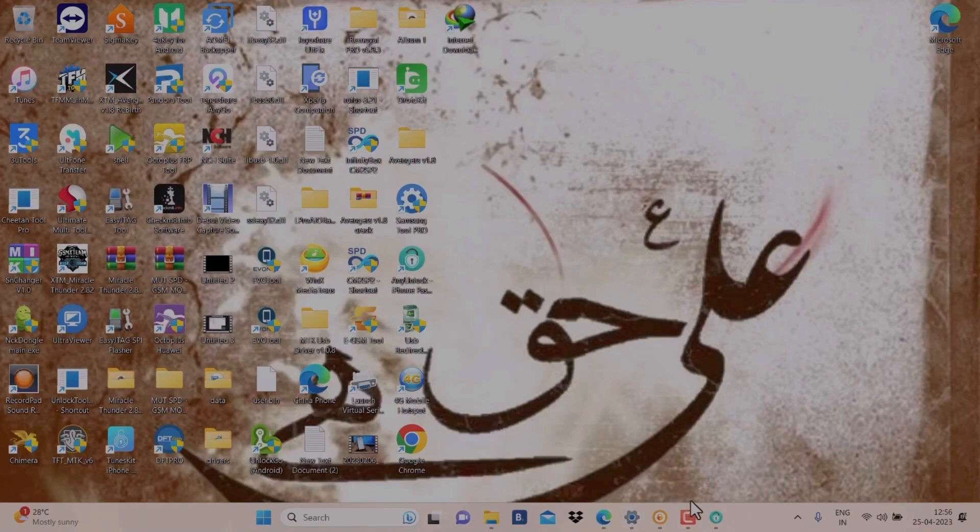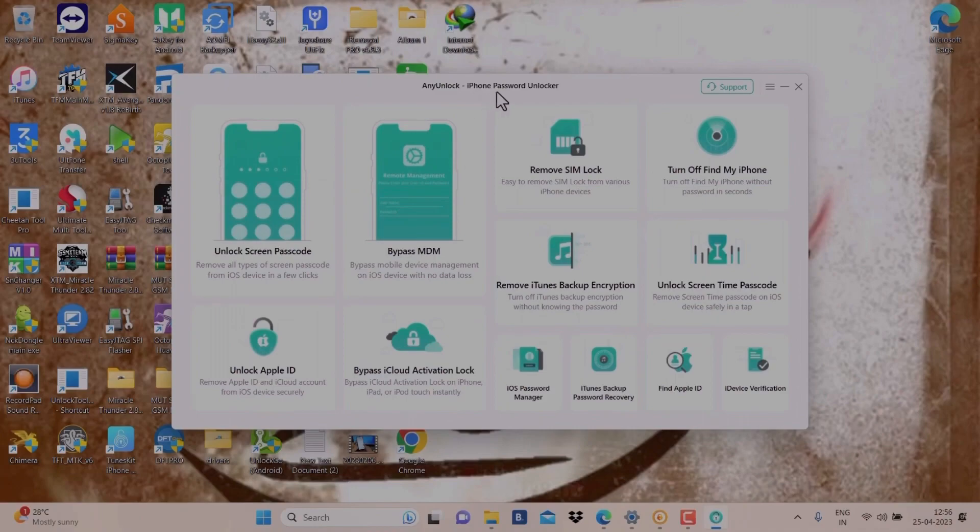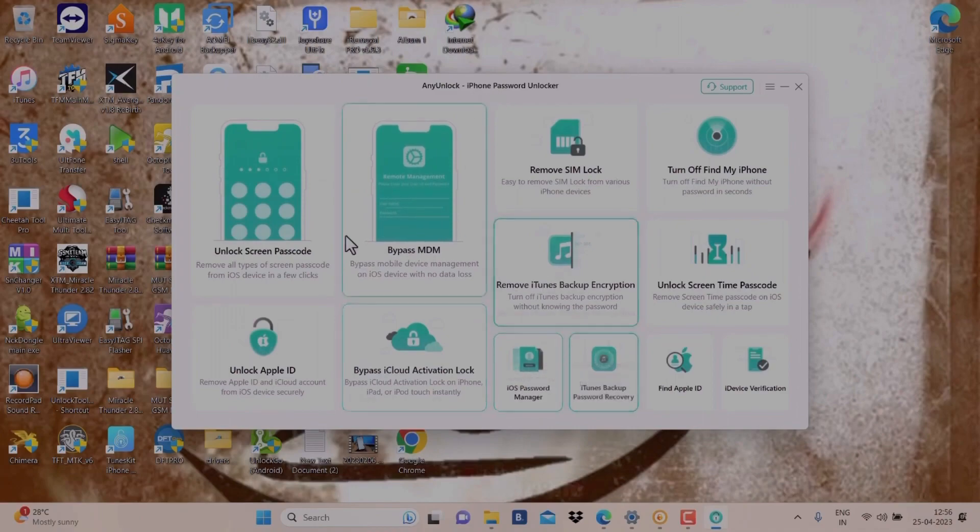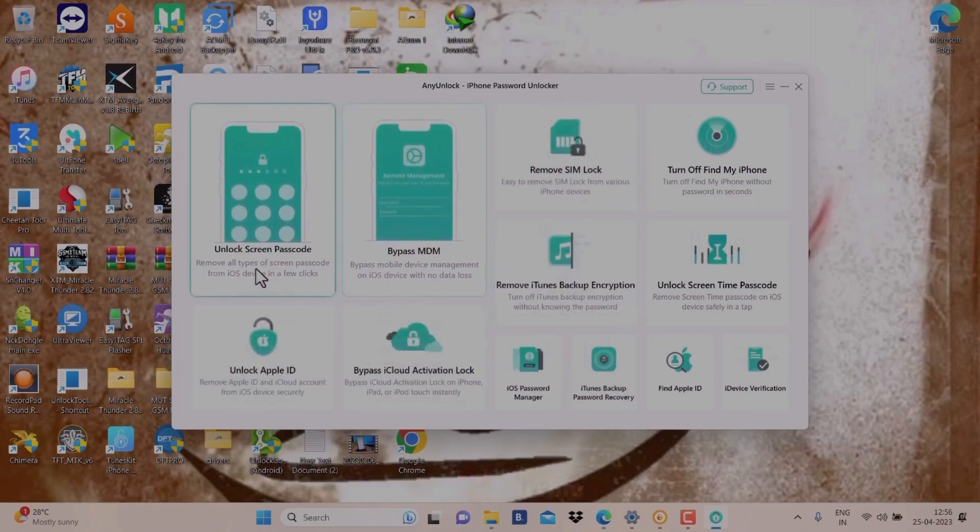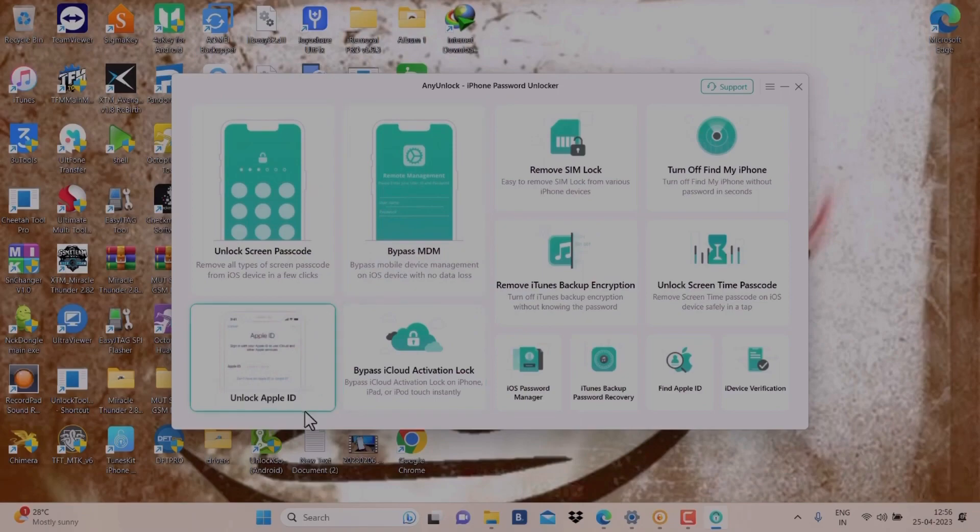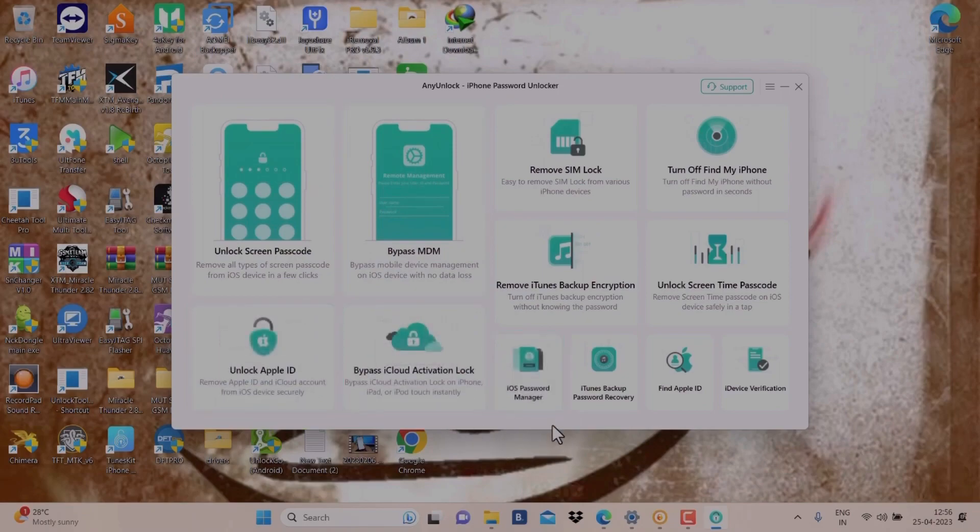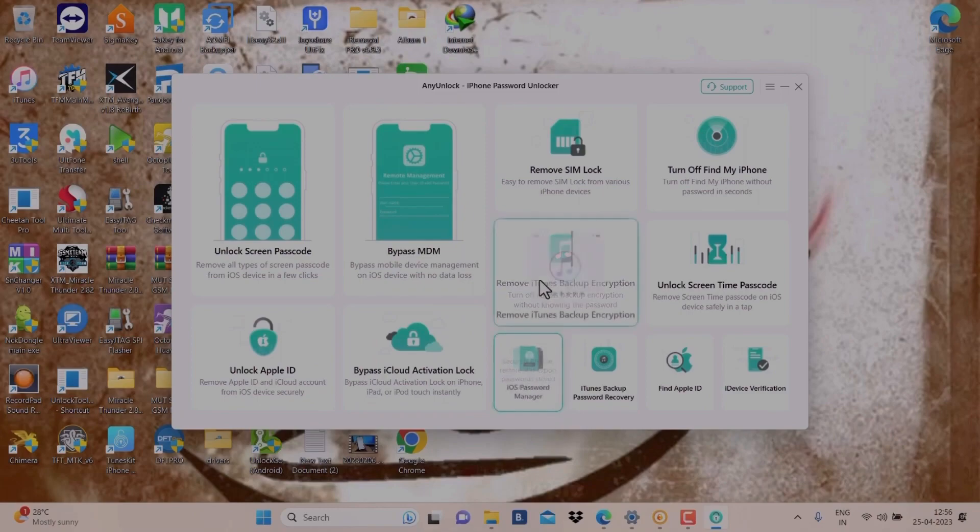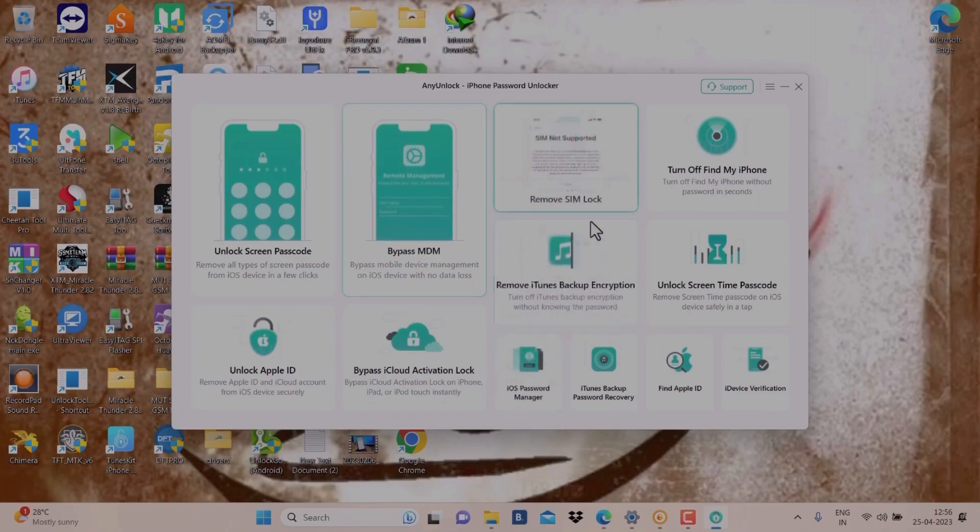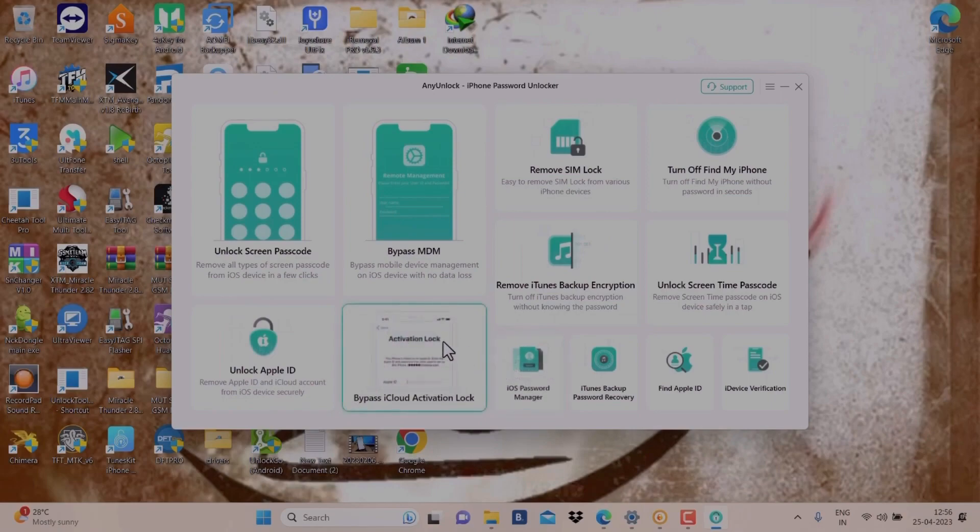The tool name is Any Unlock iPhone Password Unlocker. The link you will get from my description below. As you can see, this tool is doing so many things: unlock screen passcode, bypass MDM, unlock Apple ID, bypass iCloud activation, iOS password manager, remove iTunes backup, so many things.